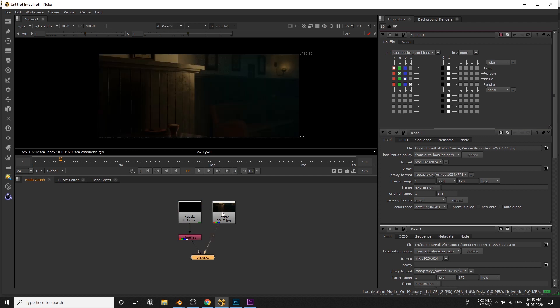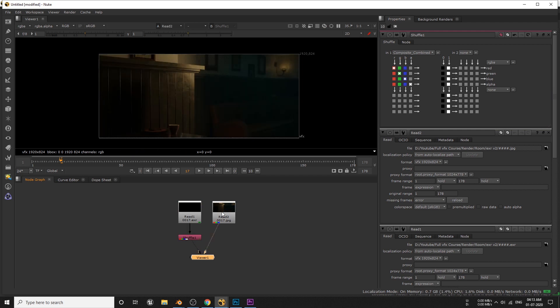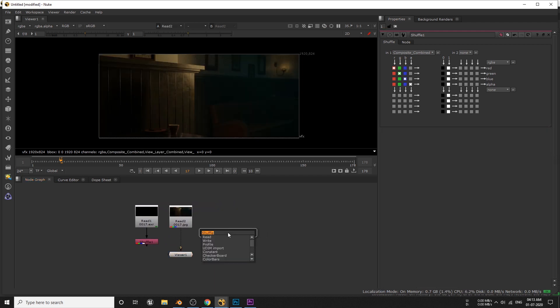Now if I change IN1 from RGBA to compositing combine, we can see beauty render. But as we see, the render looks a bit darker. This is how we render the beauty pass from Blender. Now let's import our plane and camera as well.